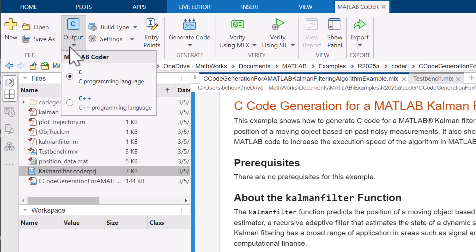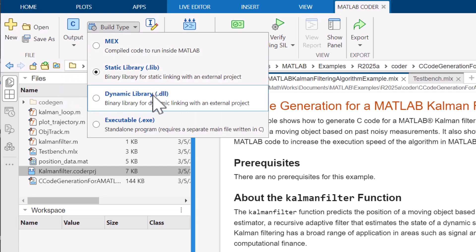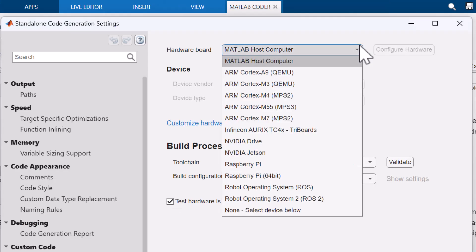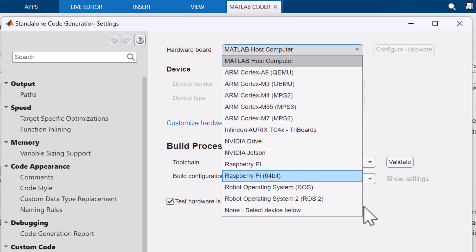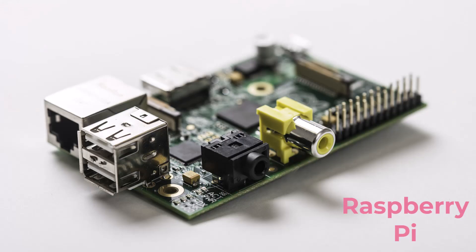Generated code can be compiled as a standalone executable, packaged as a library, or handed off to software engineers for integration with software projects. You can deploy the generated code on a wide variety of hardware platforms.